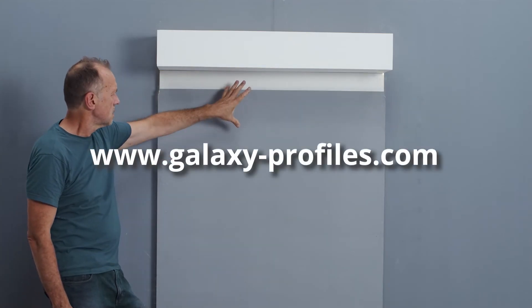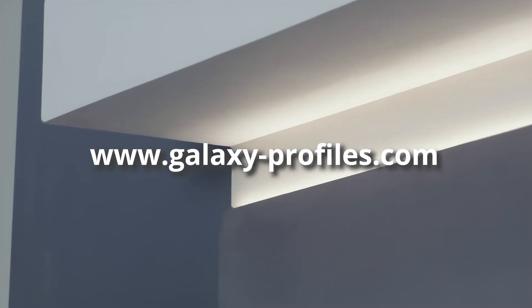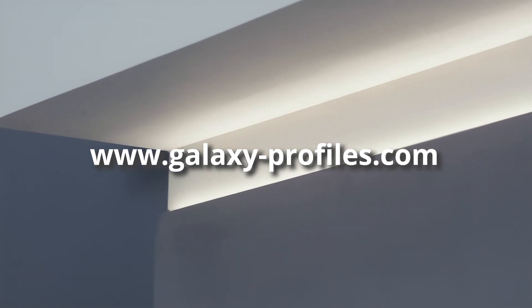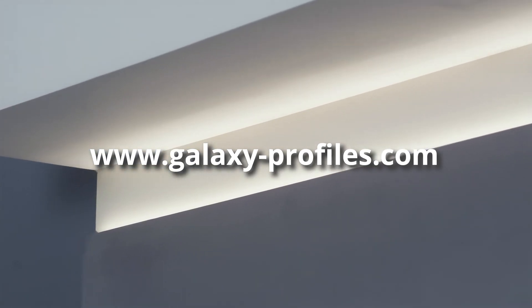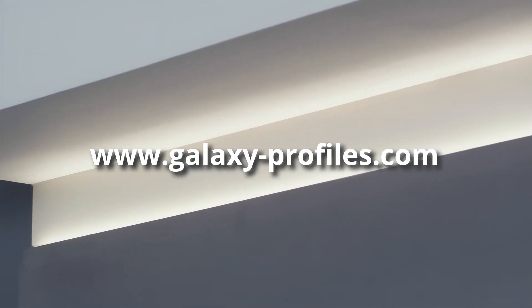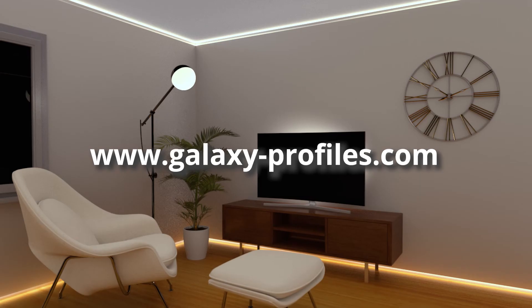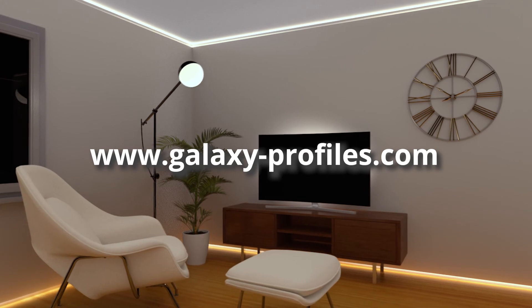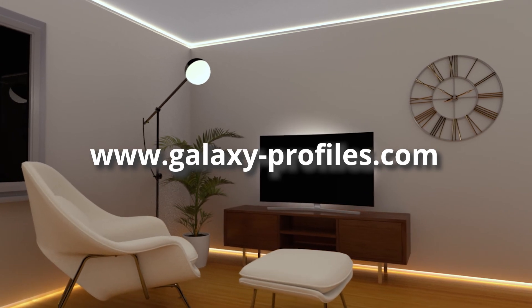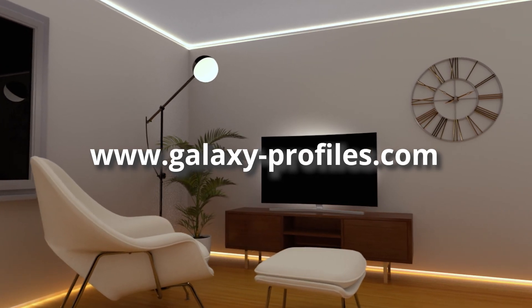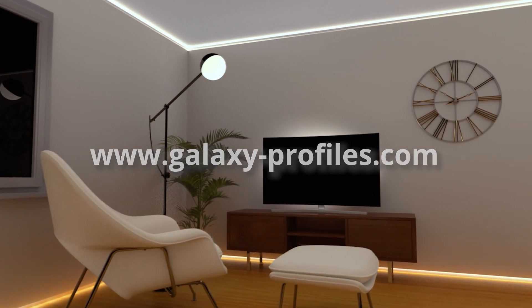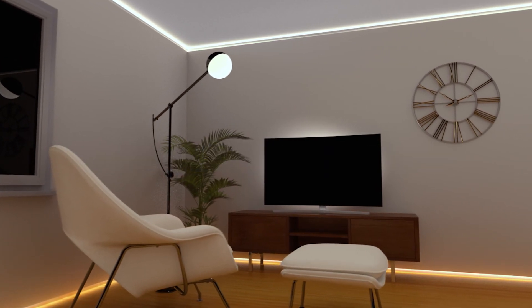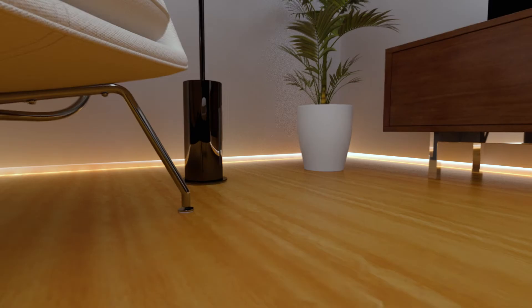Discover the entire product range at www.galaxy-profiles.com. We offer you intelligent product design, limitless design variety and guaranteed quality at the best price.